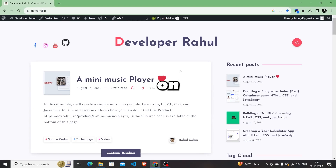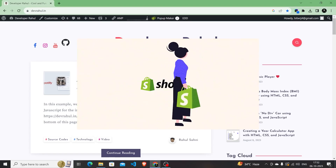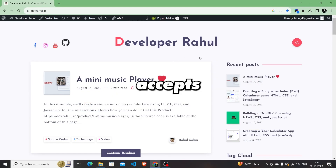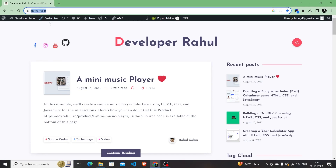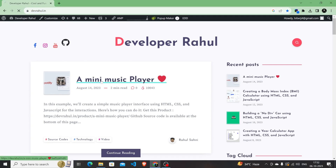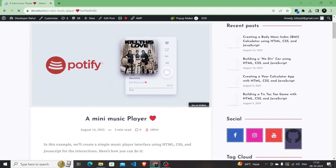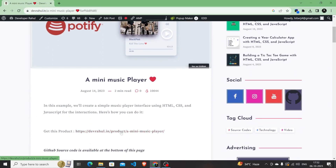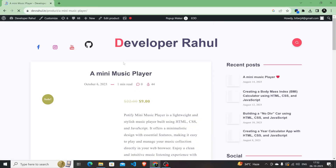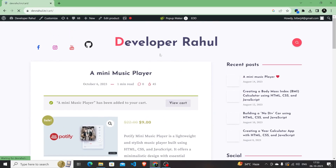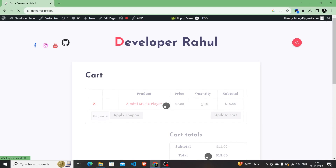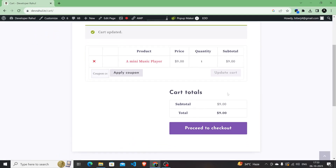Let's say you have a website built on WordPress or Shopify and you want to integrate a payment gateway that accepts payments in cryptocurrencies. For example, I have this website devrahol.in where I share all my source code. I have already installed the WooCommerce plugin and I want to sell this product which I created using WooCommerce, and I want to accept payments through cryptocurrencies.